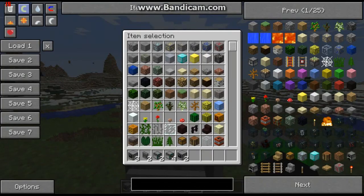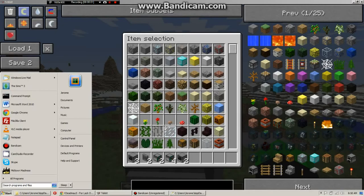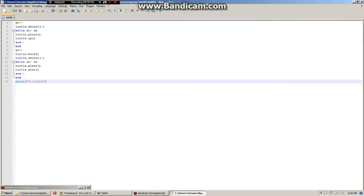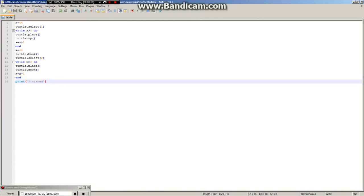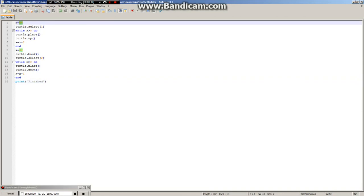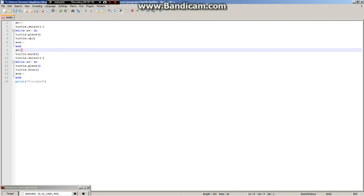First up I'll show you the code I wrote. We define x as 64, we select inventory slot 1. While x — I'm going to change it to 10 so it doesn't take too long for the demonstration — place and then total go up and countdown loop, then we set x as 10 again, total comes back, select inventory slot 2 and comes back down.